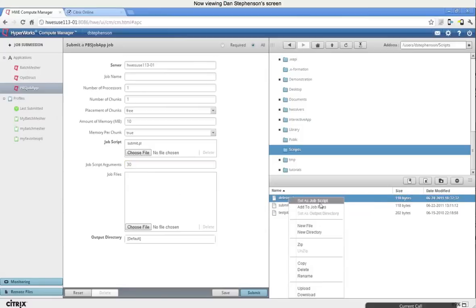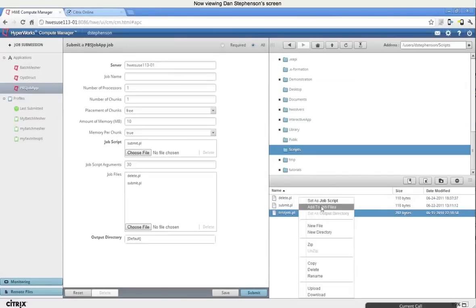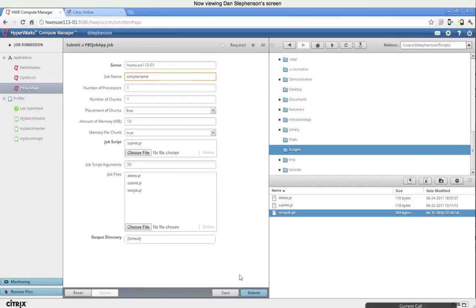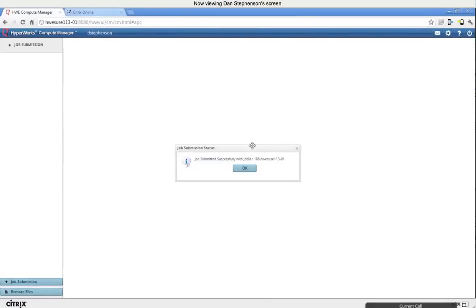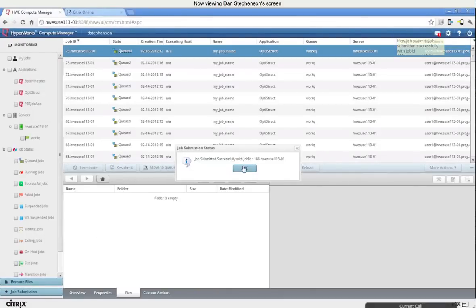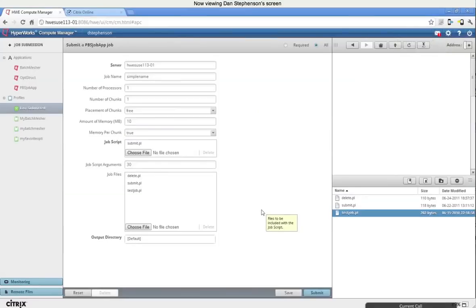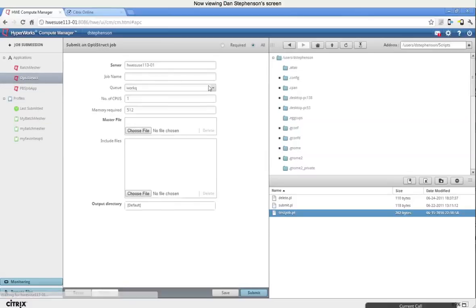I just browse the remote files that I have located on the cluster, and I can grab one of my Perl job scripts that I've written. And I even have an option that I've added here to pass maybe an additional argument. I can easily add job files to include with my job. Say my job script depends on these files. Give it a simple name. And submit. I have compute manager tailored to automatically direct me to the monitoring page after I've successfully submitted a job. So kind of moving back over here, back to job submission to go into more details. I submitted a very simple job using PBS job app. I can submit office script jobs as well.